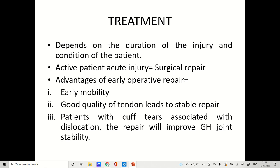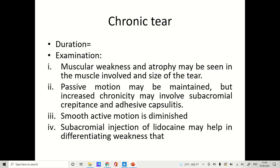Treatment for acute tear depends on the duration of injury and patient condition. For an active patient with acute injury, definite surgical repair is indicated. Advantages of early operative repair include early mobility, good quality of tendon achieved by stable repair, and improved GH joint stability in patients with rotator cuff tear associated with dislocation. For chronic tear — duration greater than three months — examination may reveal muscular weakness and atrophy, and while passive motion may be maintained, it may be lost in the initial acute injury phase.